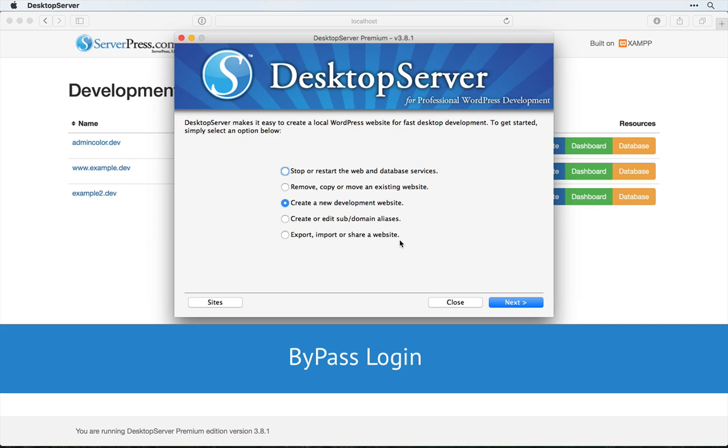Welcome! In this video we're going to look at the bypass login plugin for Desktop Server.